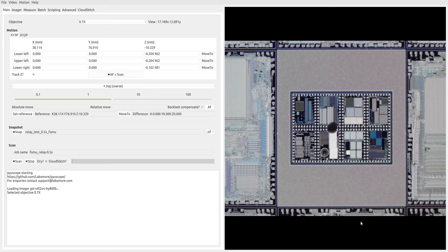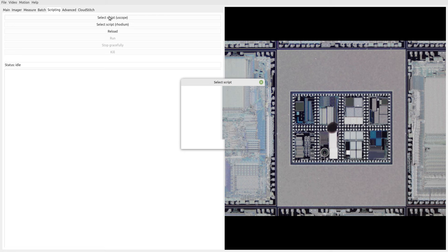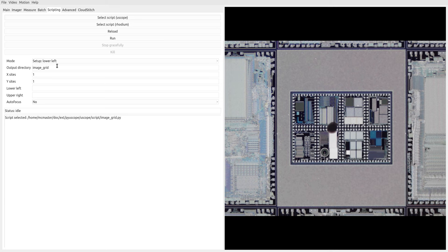We're going to do this by using the scripting capability built into the software. First thing we need to do is go over to scripting and say select script. In this case, I've already written a script, so we're going to use that. And the way that this works at a high level is it has three kind of modes it operates in.